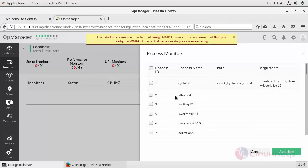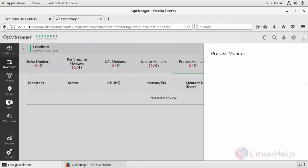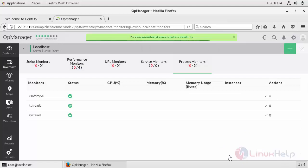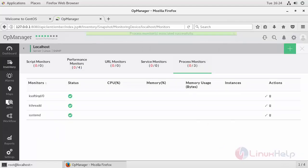These are all the daemon processes running in my machine. If you want to add any particular service, click on it and click Associate. Those services will get added to it.